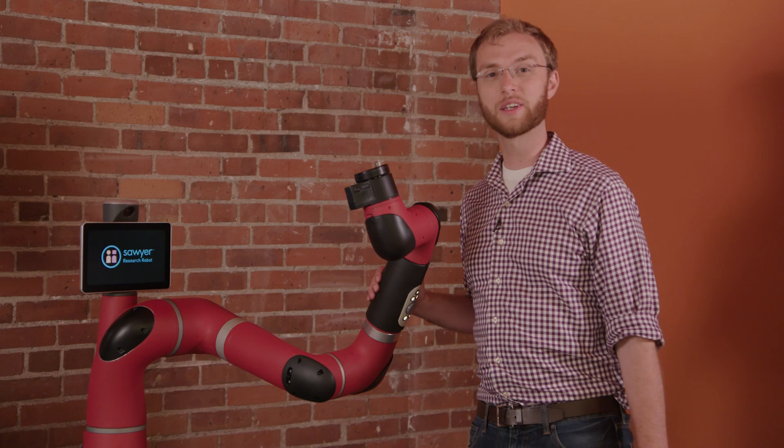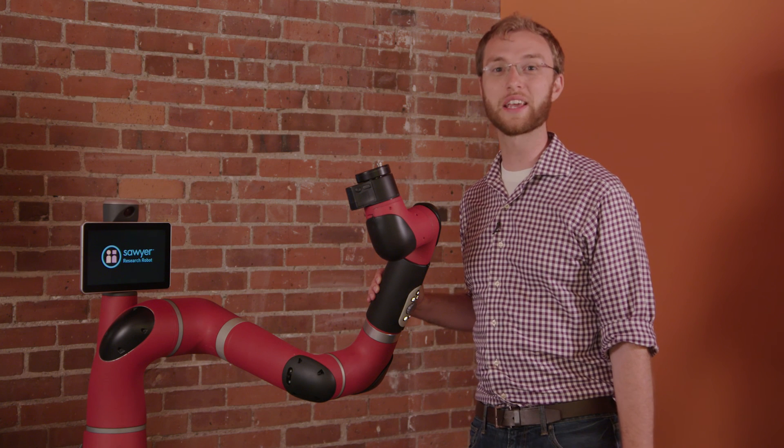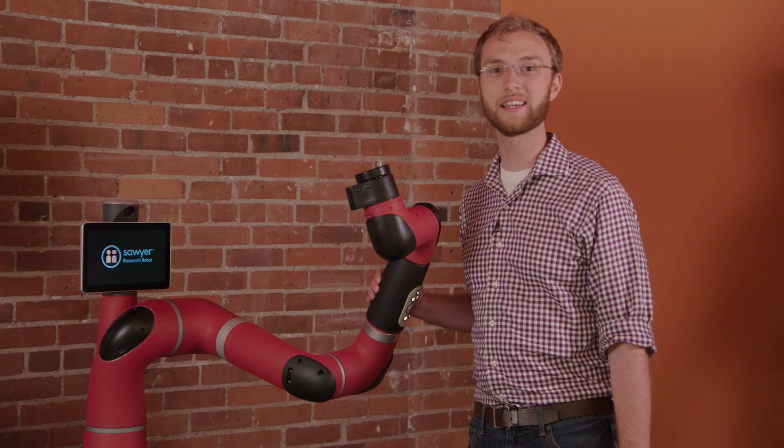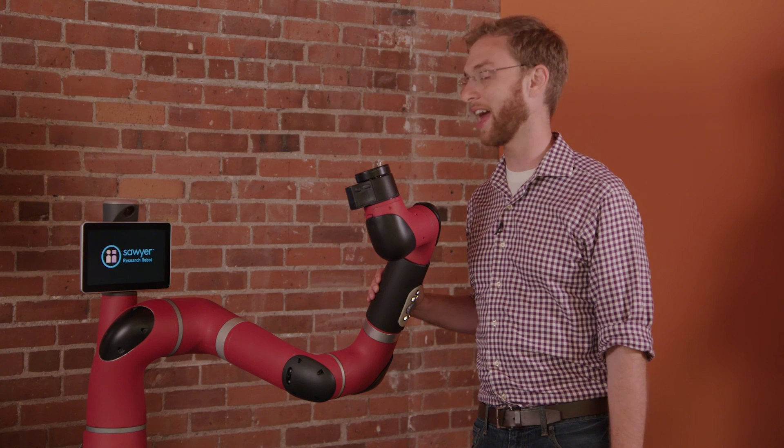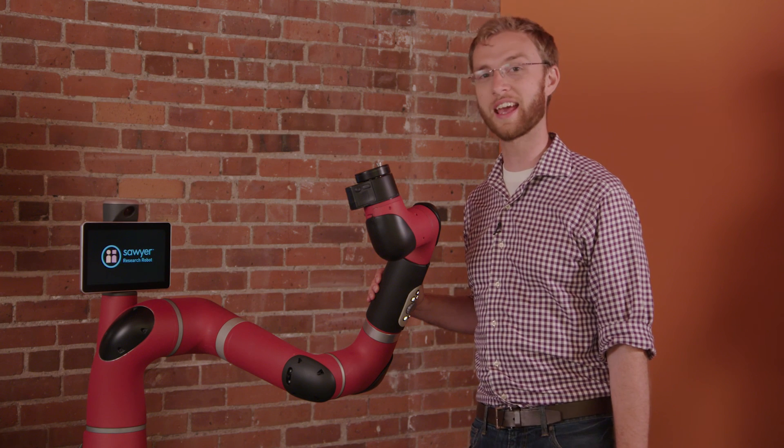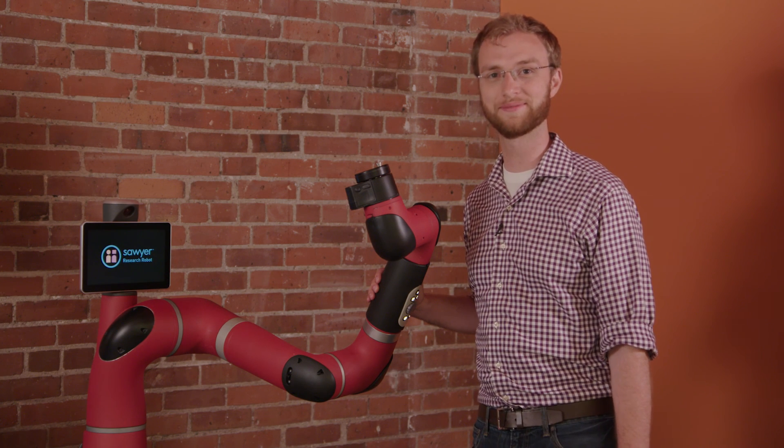That's all we've got for today. Thanks for taking a first look at Sawyer Research Robot and the SDK integration with ROS.